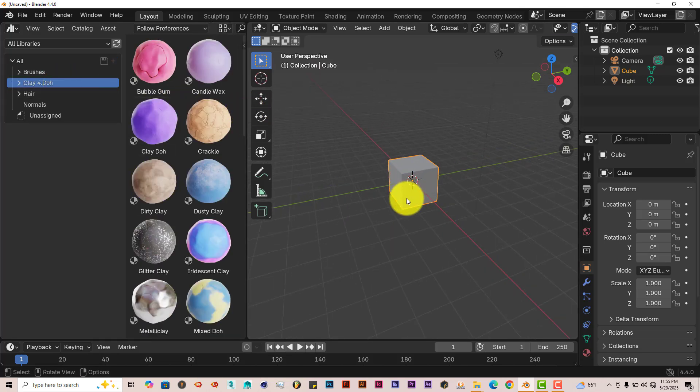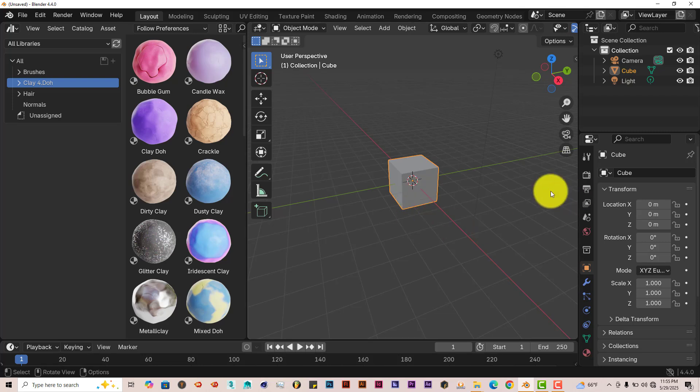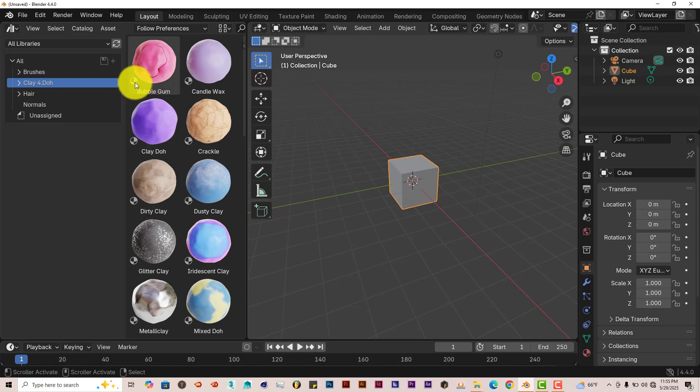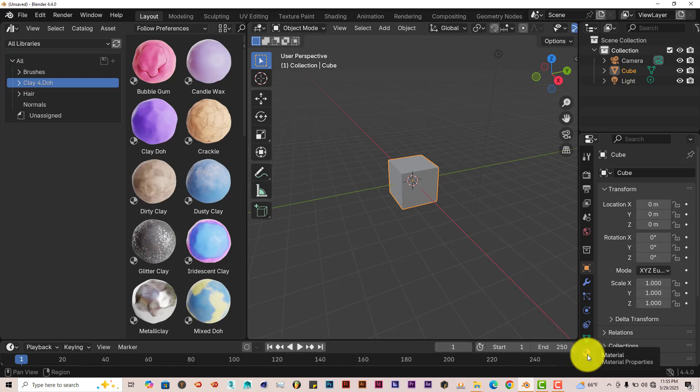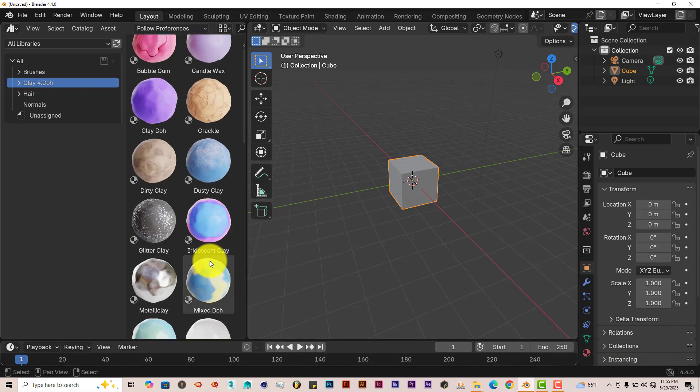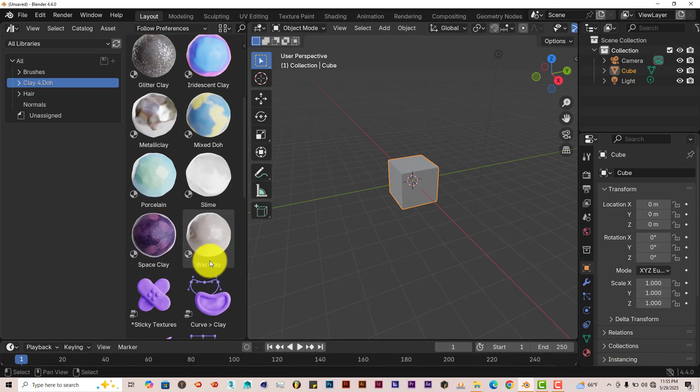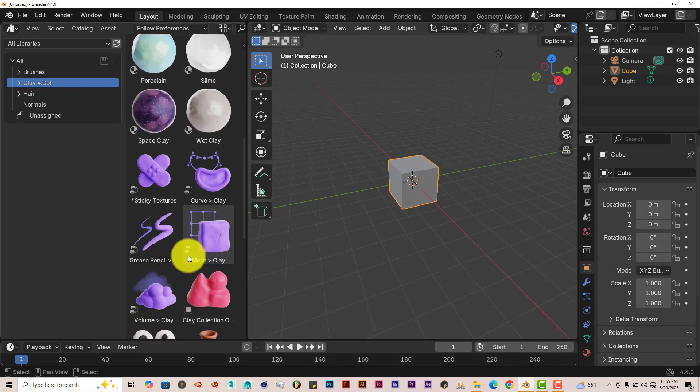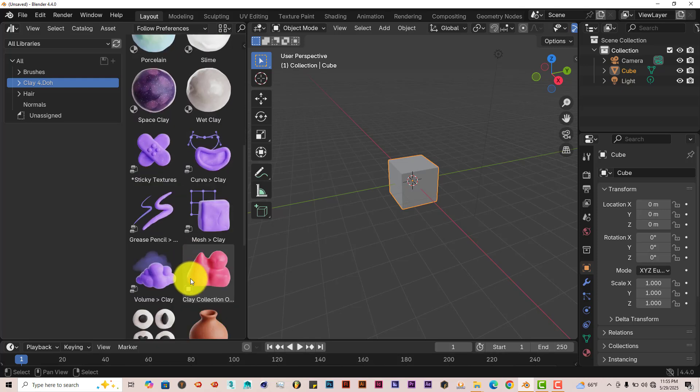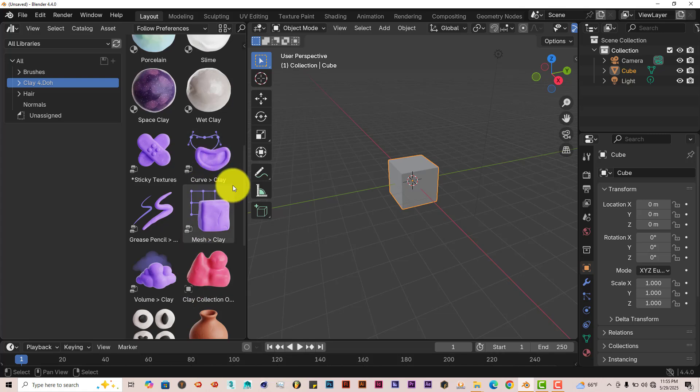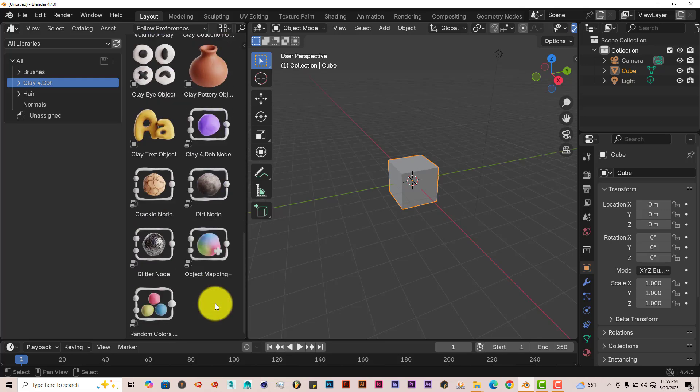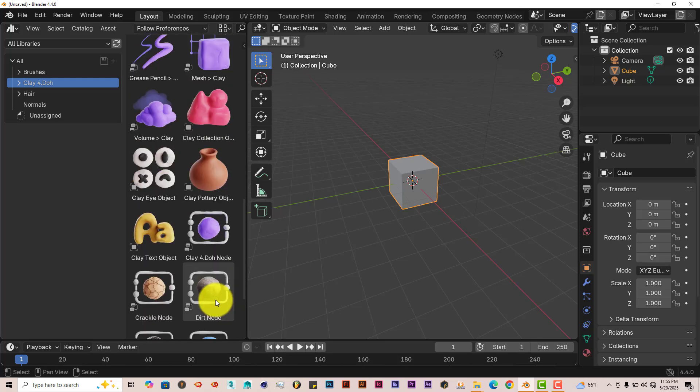We're going to leave our cube in there for our tutorial. And keep in mind, when it comes to these icons that are on the thumbnails, on the presets, for the most part, this icon means material. This means node setup for the most part. This means collection. So let's keep that in mind.